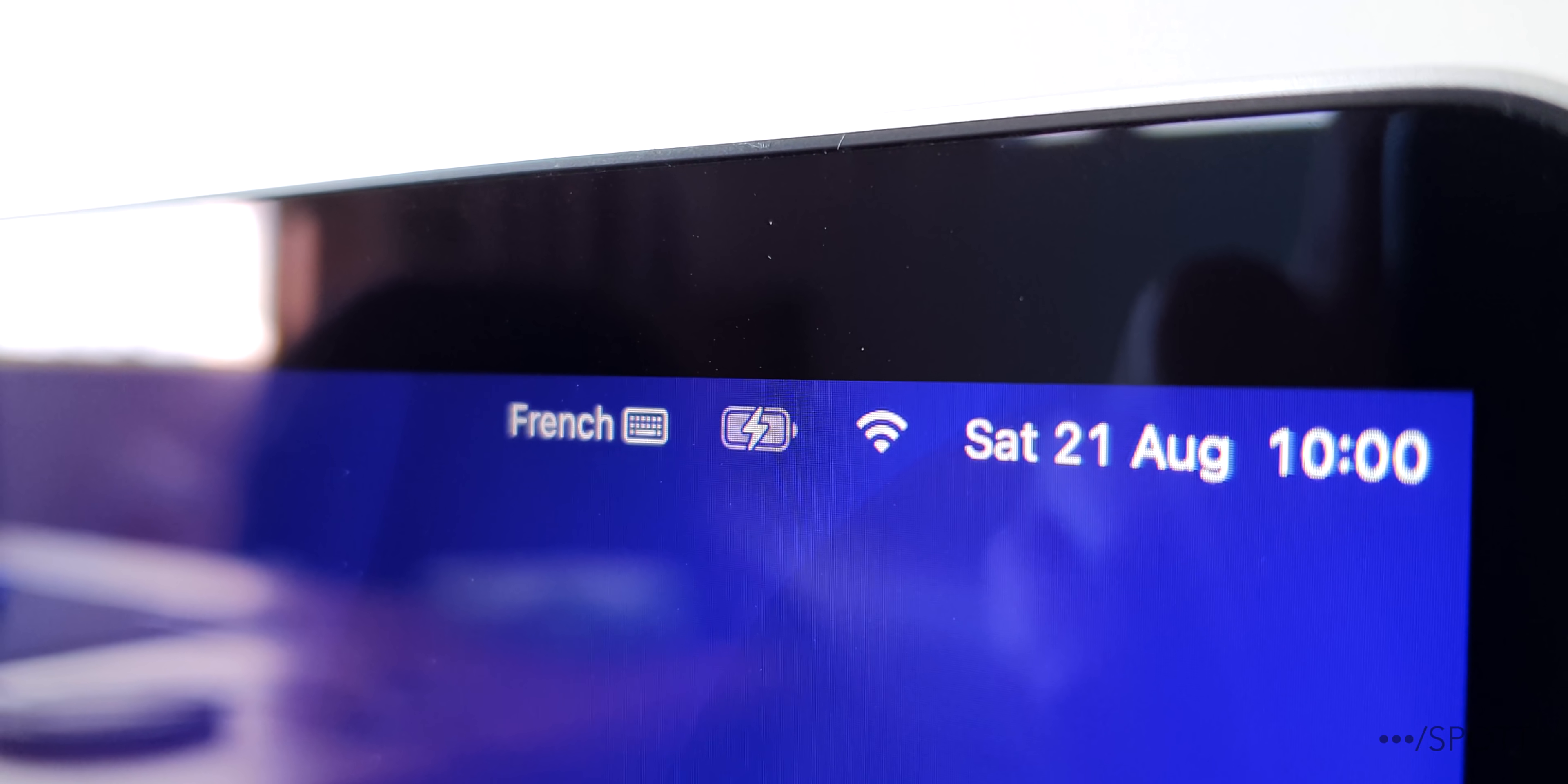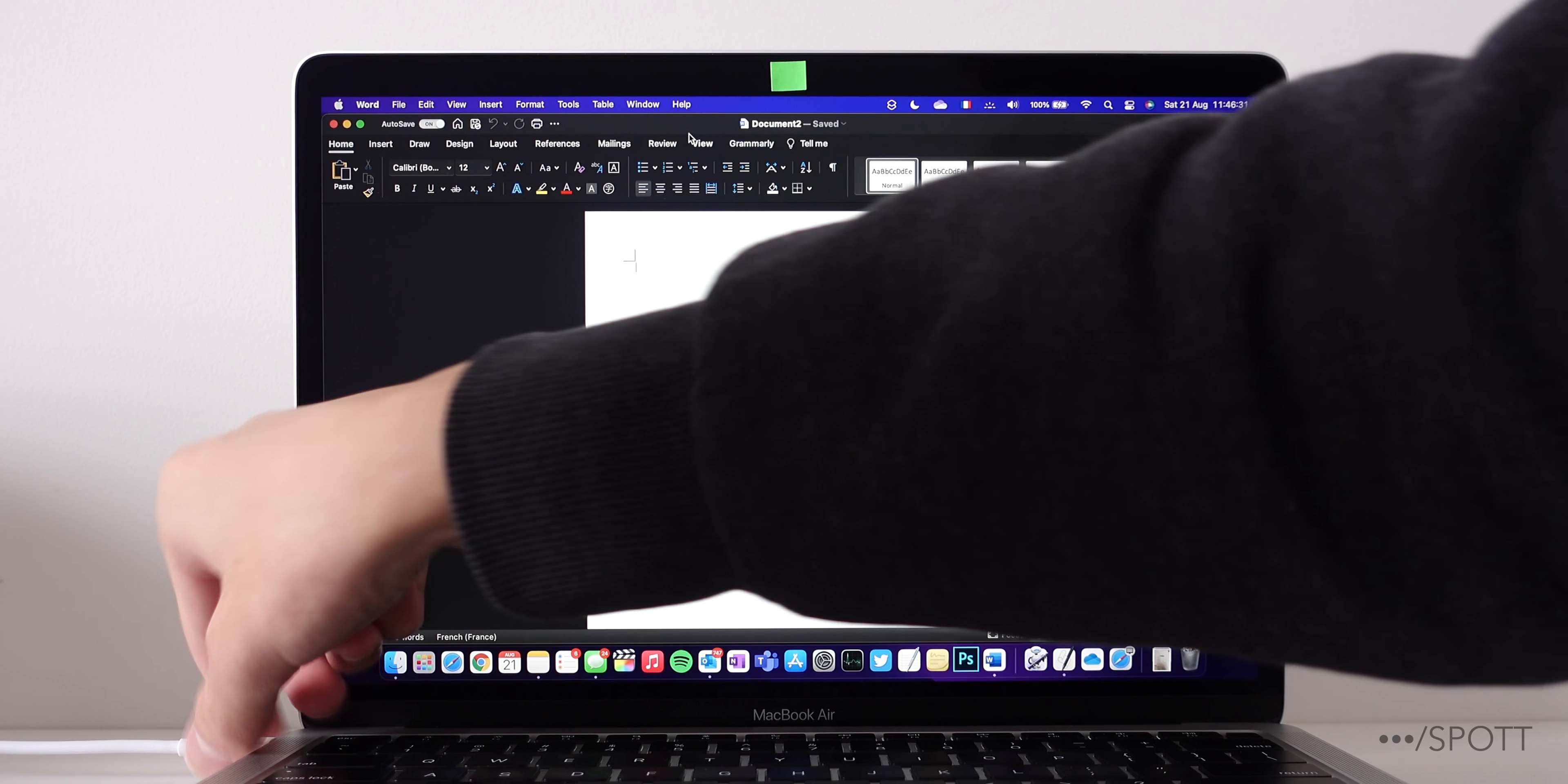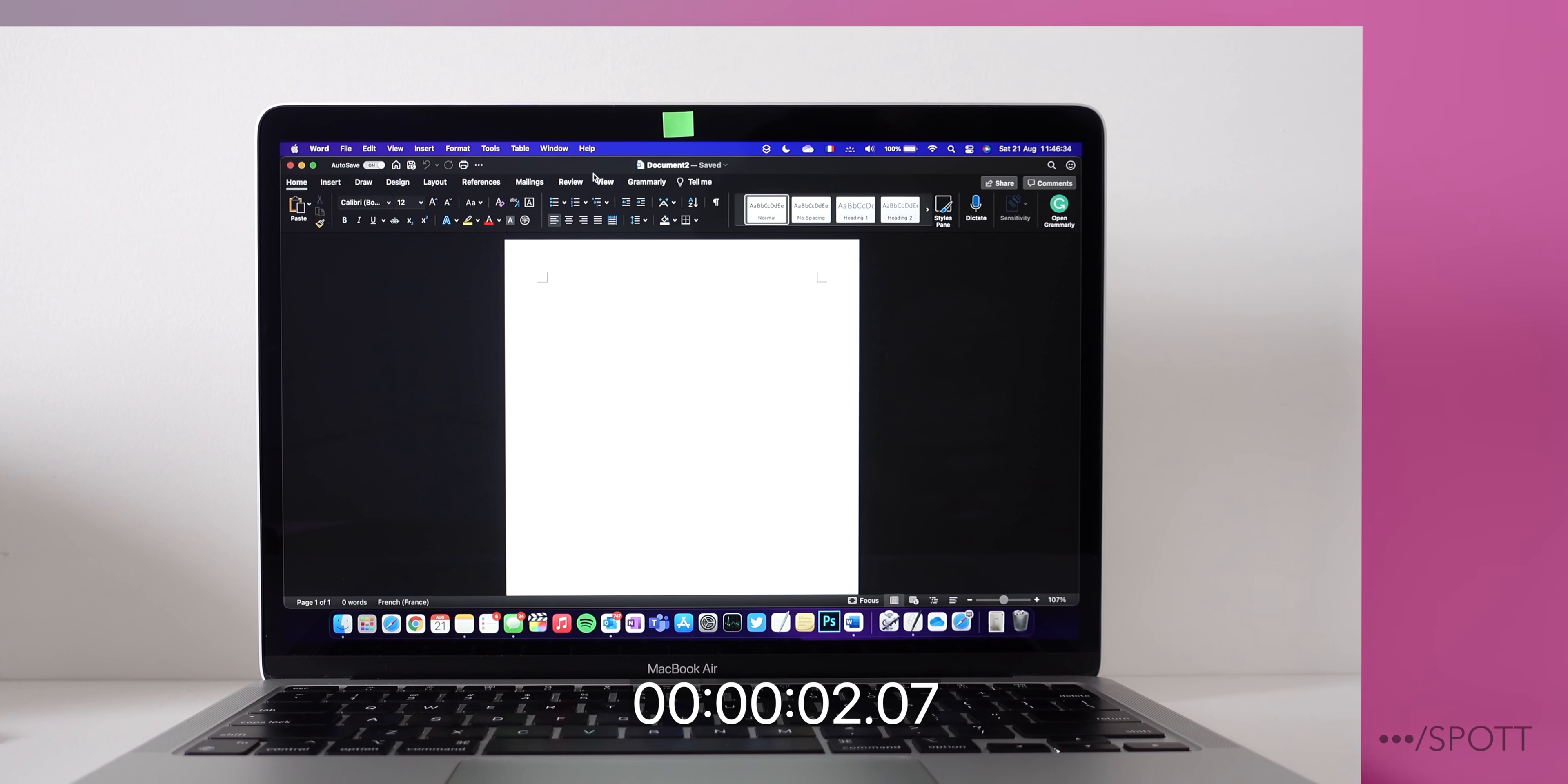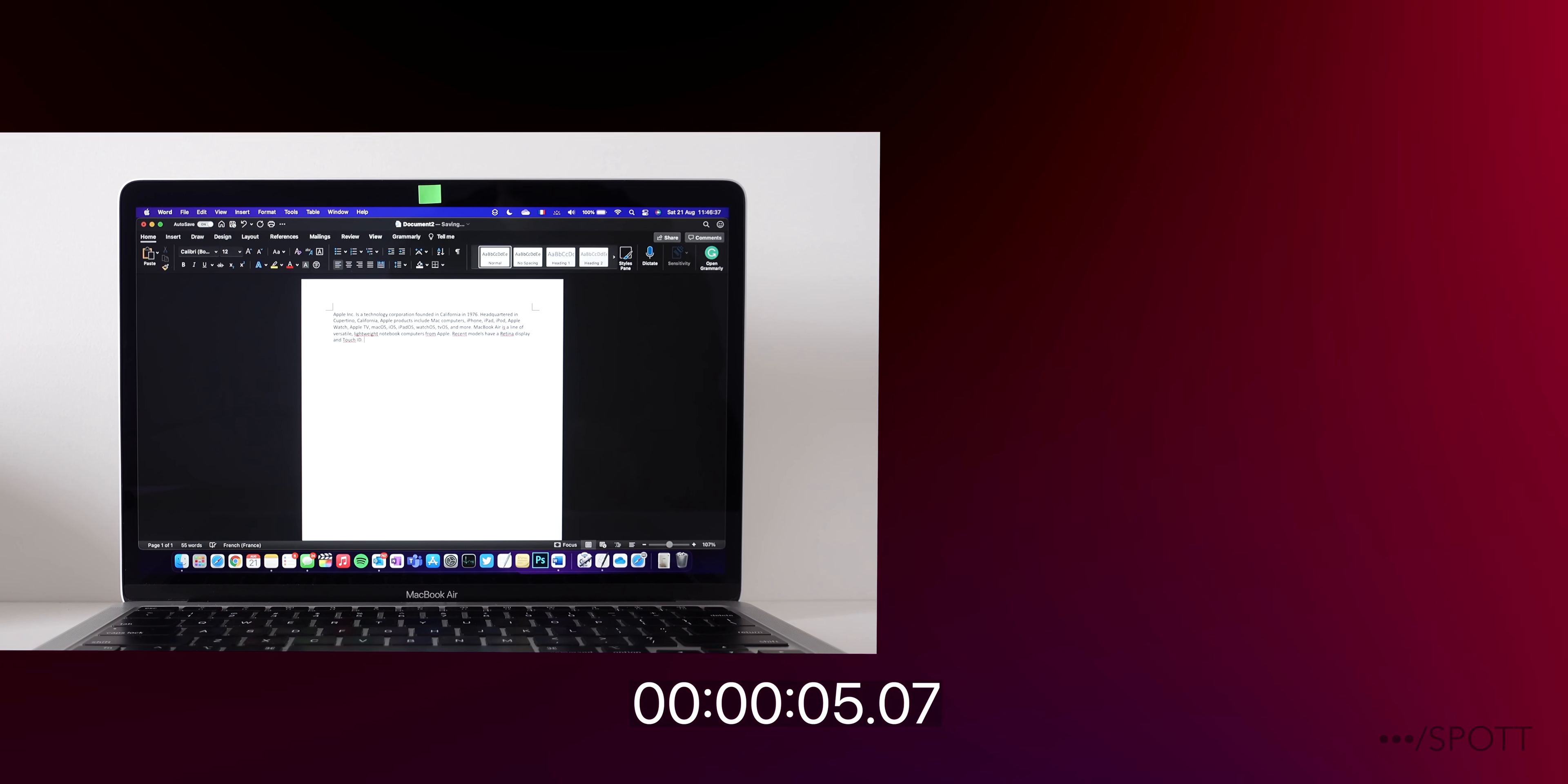Alright, the MacBook is fully charged, so let's begin the test. We will have two clips side by side with Low Power Mode disabled on the left, which I will call Standard Power Mode, and Low Power Mode enabled on the right.